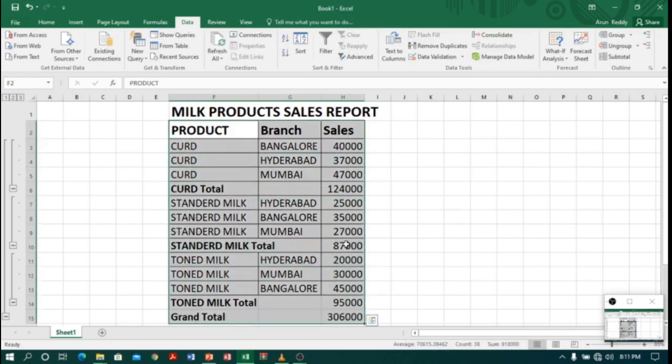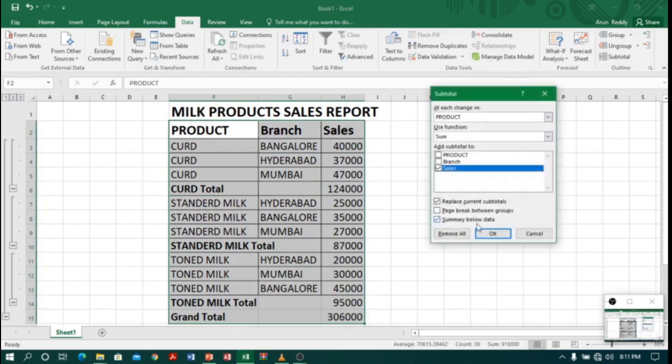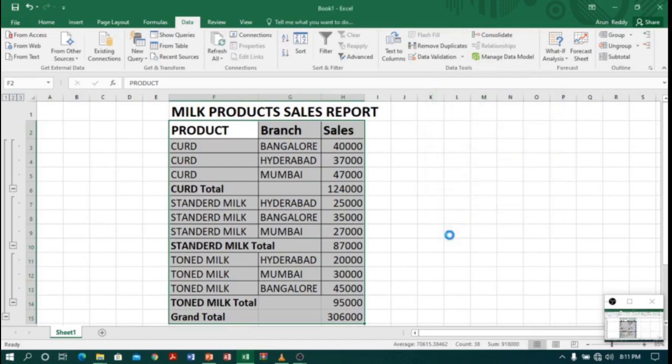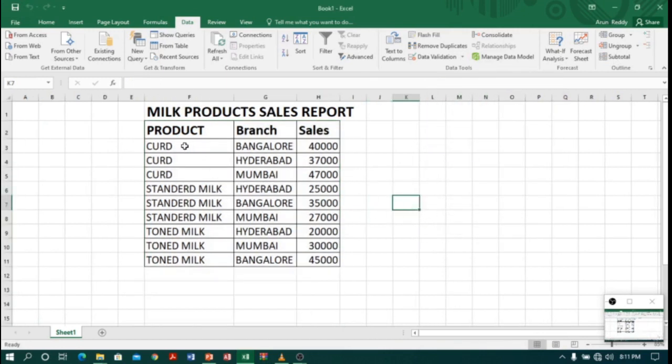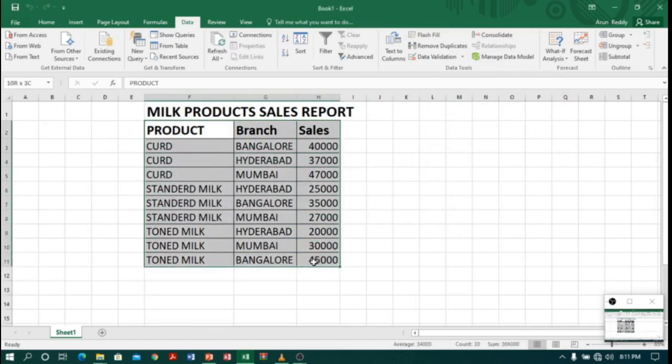Now, if I want to come back to the previous position, again I will go to Subtotal and here we will find the option called Remove All. So if you click Remove All, nice! Now my table came back to the previous position.